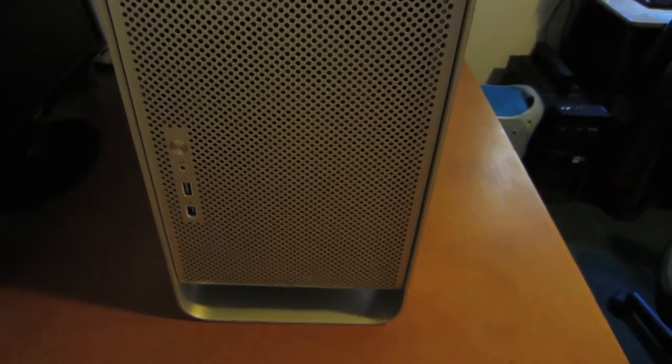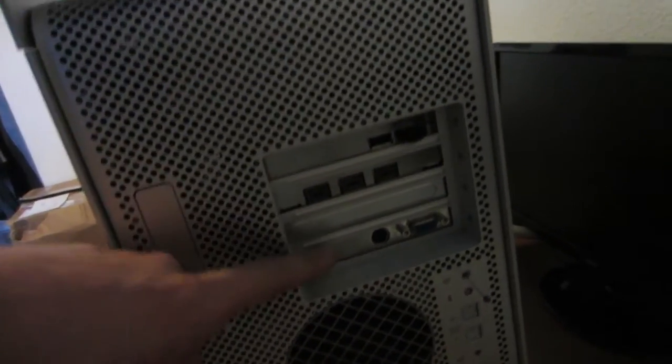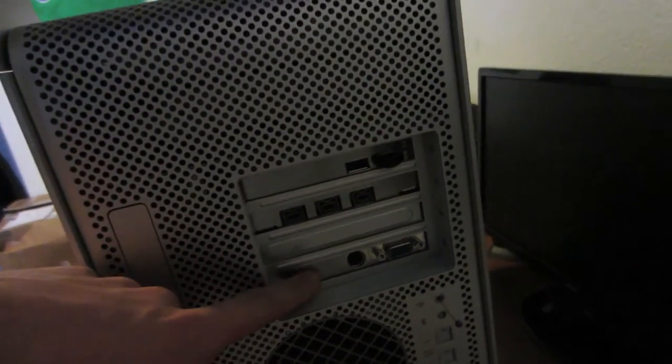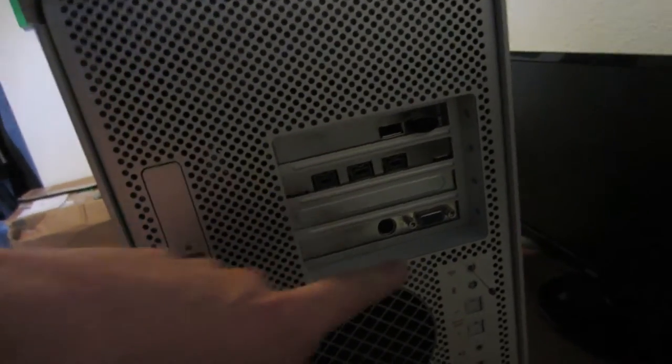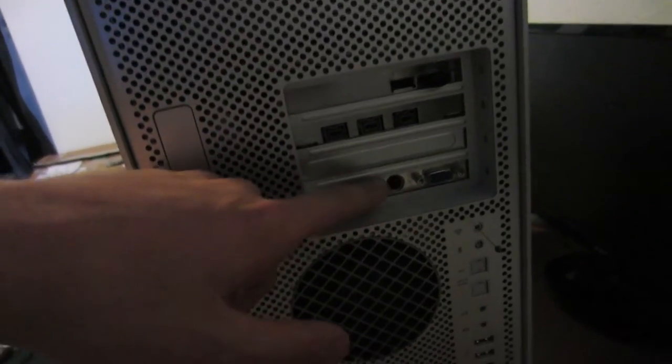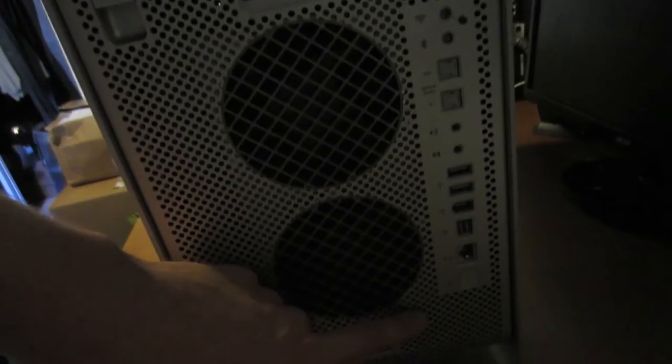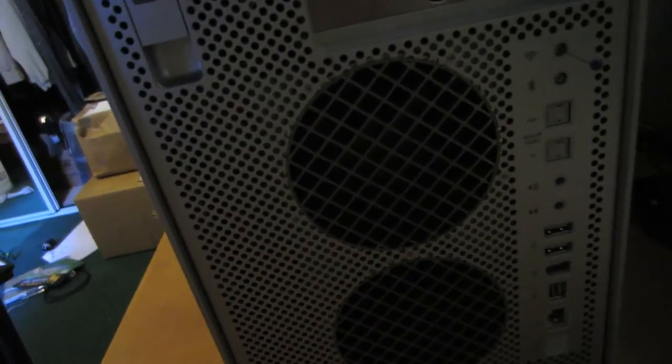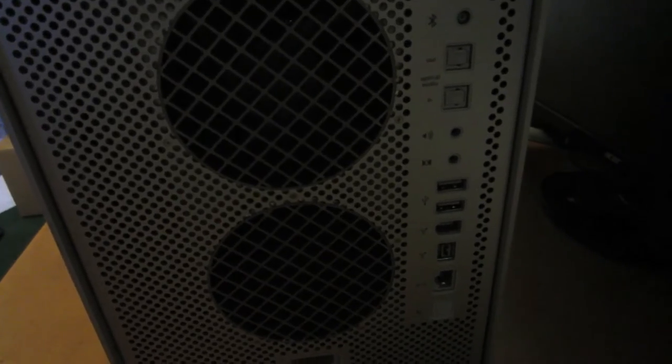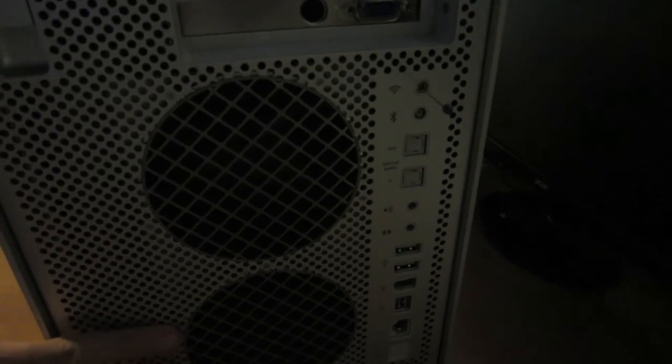It has two gigahertz processors, so two of them, two gigs of RAM, an NVIDIA GeForce FX5200 128 megabyte card. Of course we have our ports and stuff back here. It has a 160 gigabyte hard drive and of course Leopard. It does have Tiger on it, but I might just erase the partition and use that 80 gigabyte hard drive in there as a scratch disk.